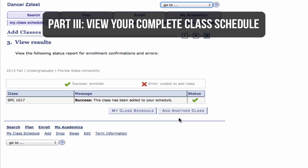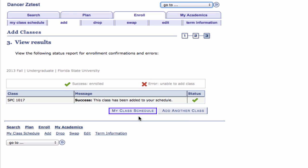Part 3: View your Completed Schedule. Click the My Class Schedule button to see your entire schedule.